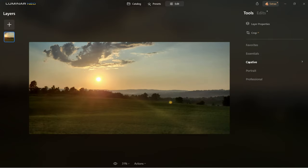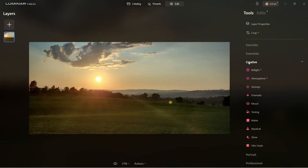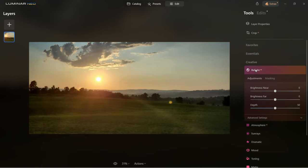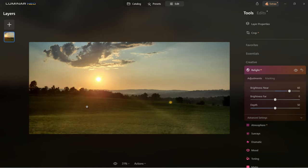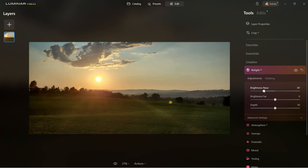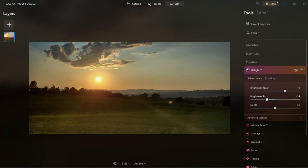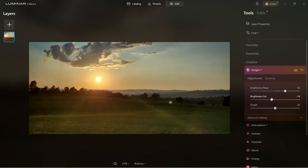Another large section is creative — this is where you can do a lot to the image. The first one is real light AI, which lets you control the brightness of different areas of the image separately. You can bring brightness near up and see everything in the front getting brighter, or bring it down to make it darker. Brightness far lets you make it darker or bring it up. I'm going to darken it a tiny bit to create more depth.